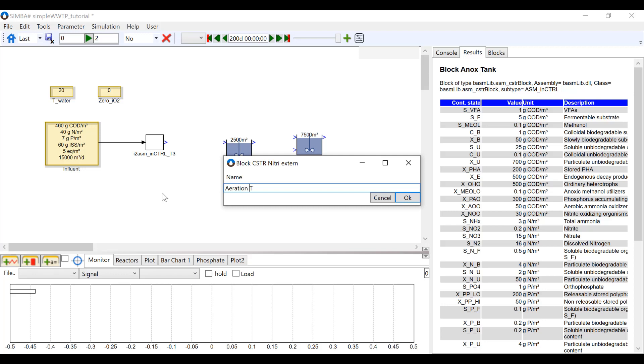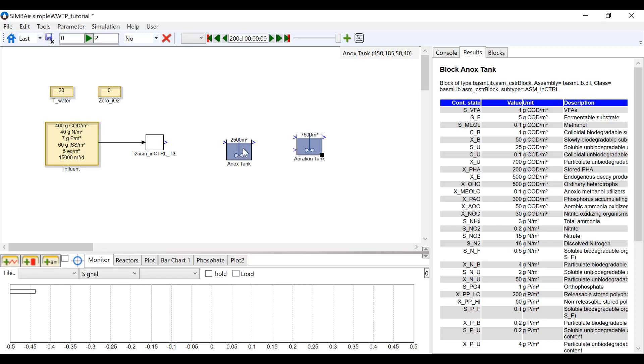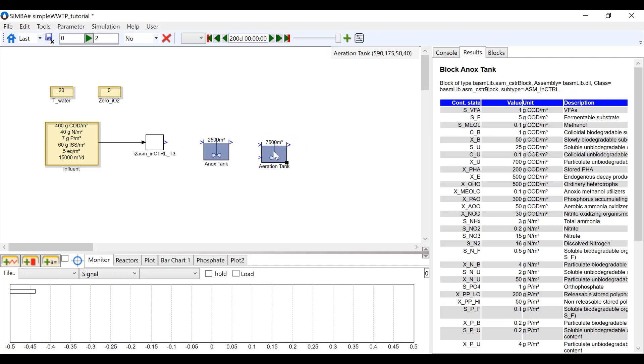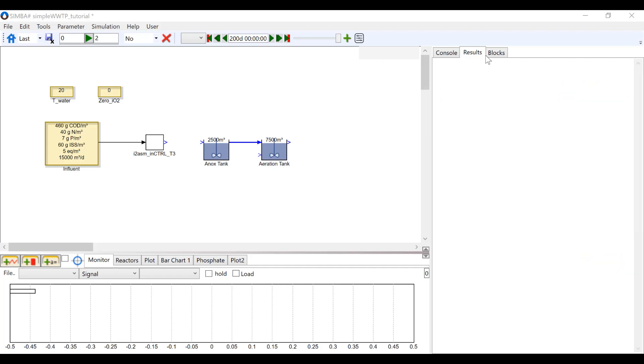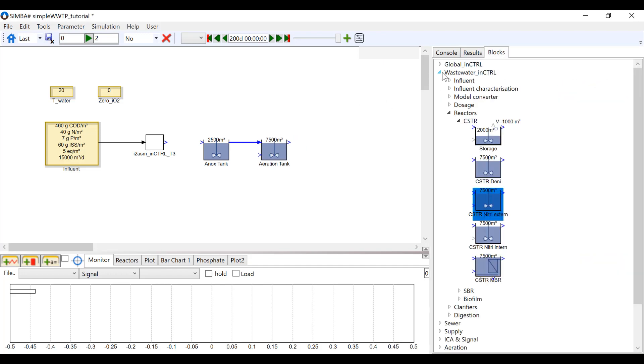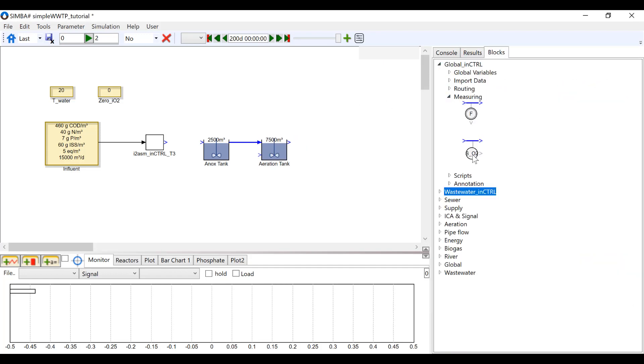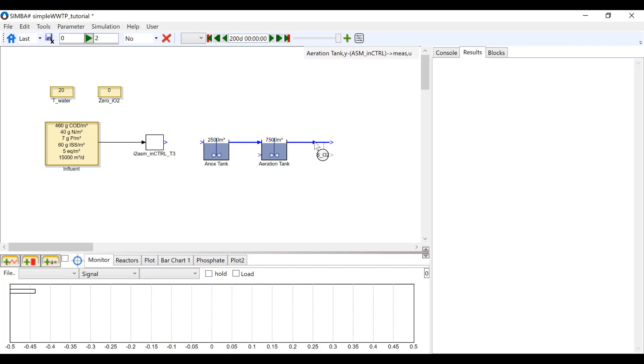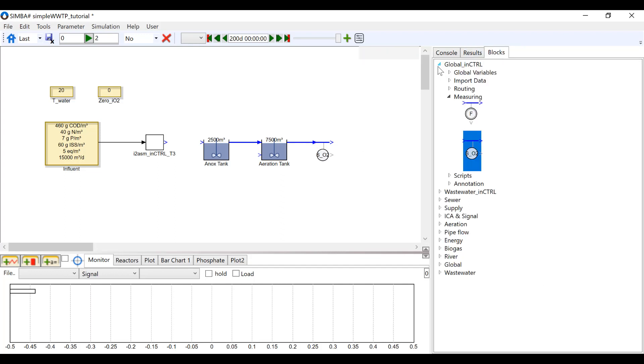Next, I'm going to set up a simple DO controller. If you would like a more in-depth tutorial of how to set this up, please refer to the InControl Simba tutorial setting up a simple DO controller.